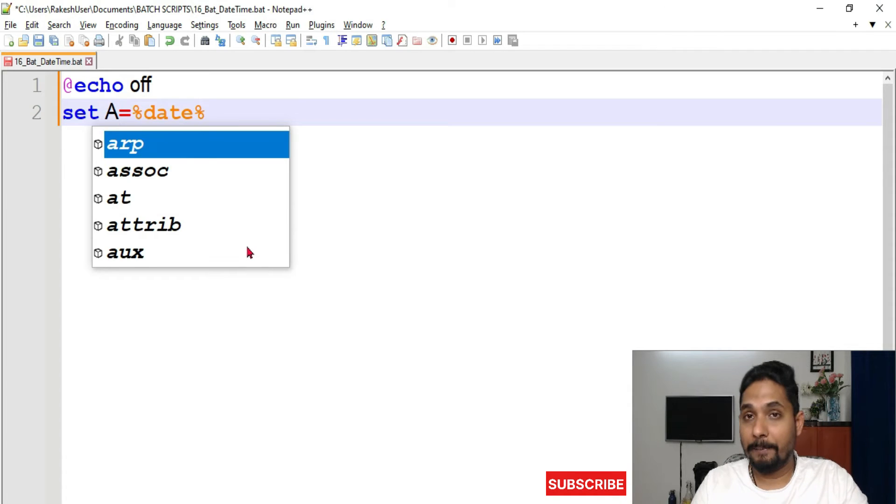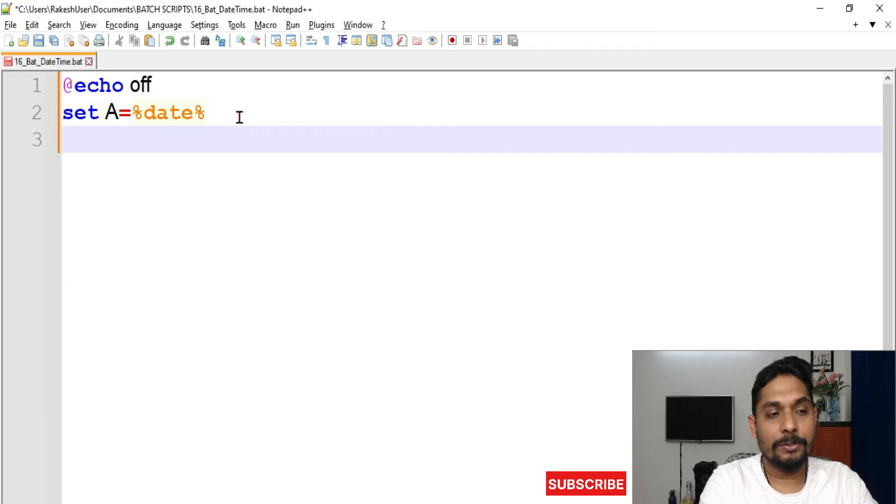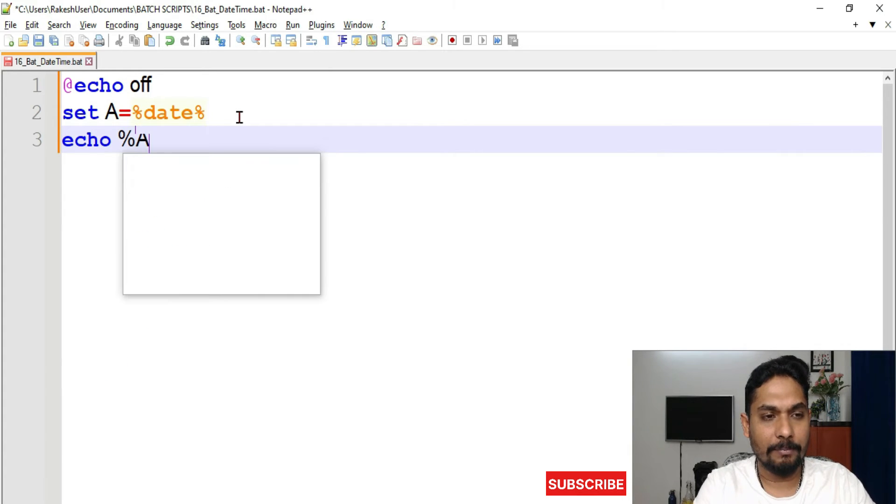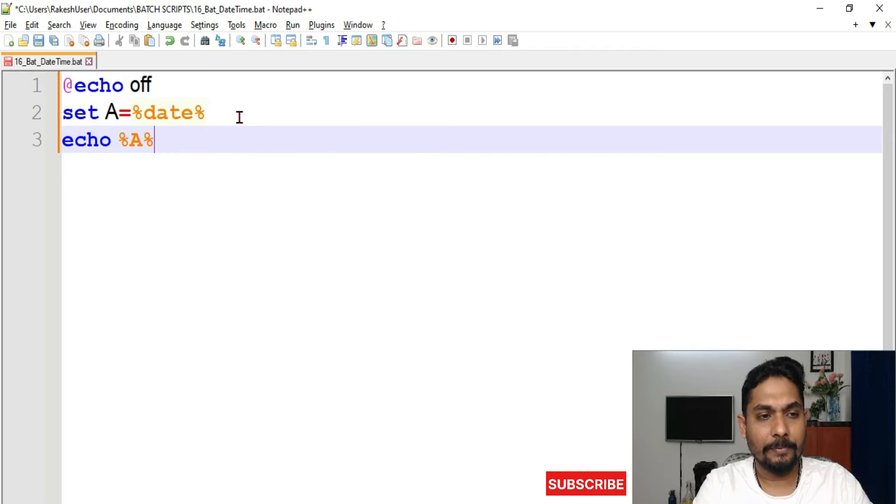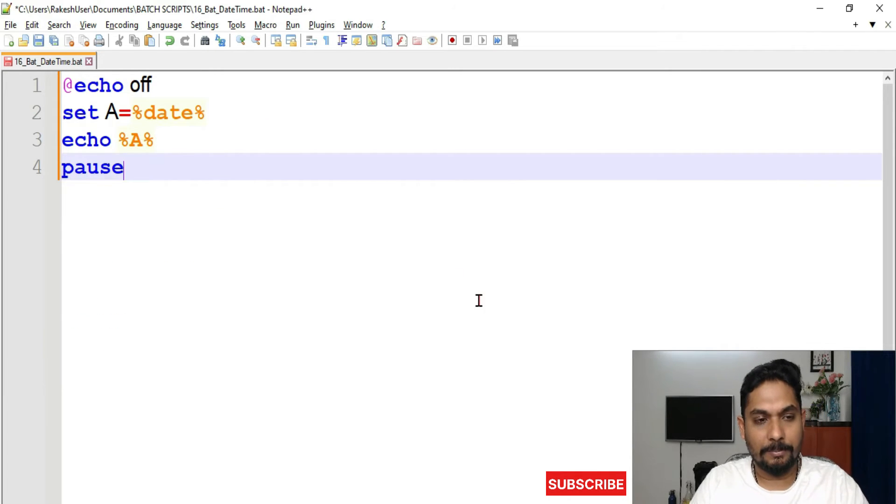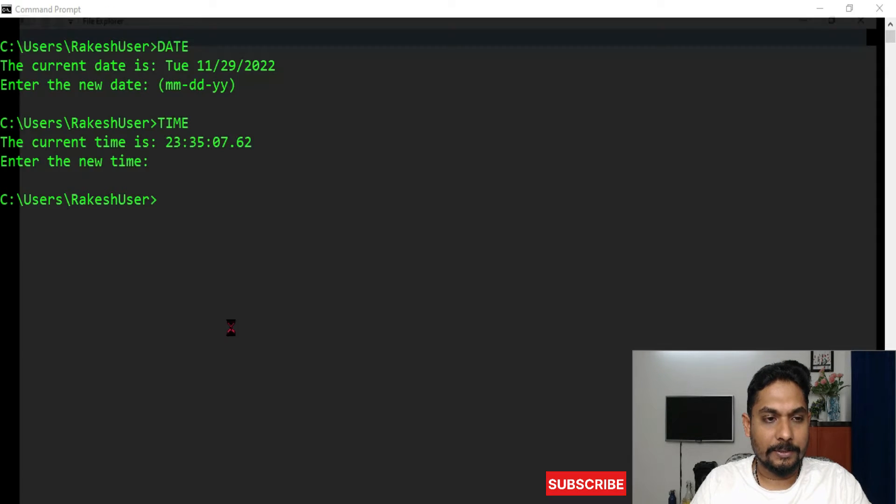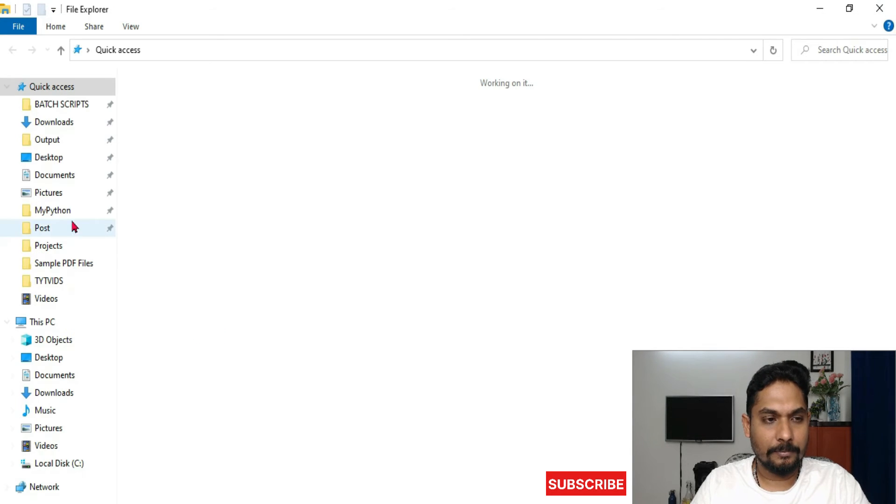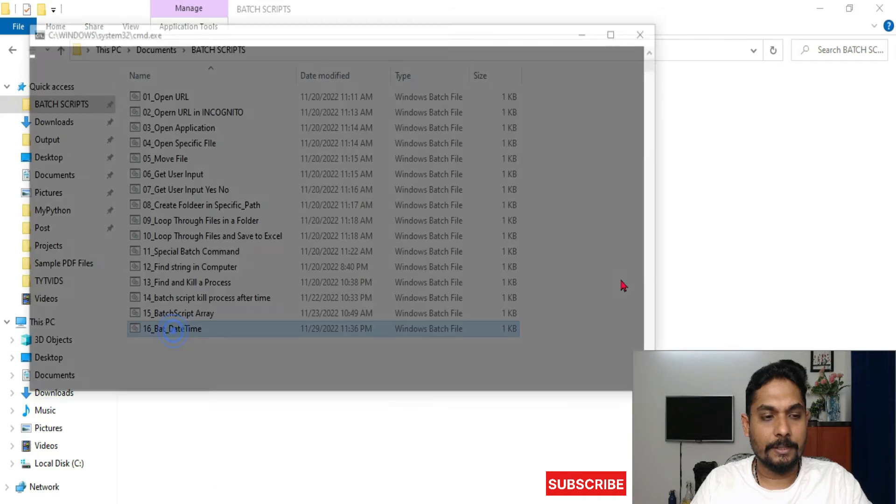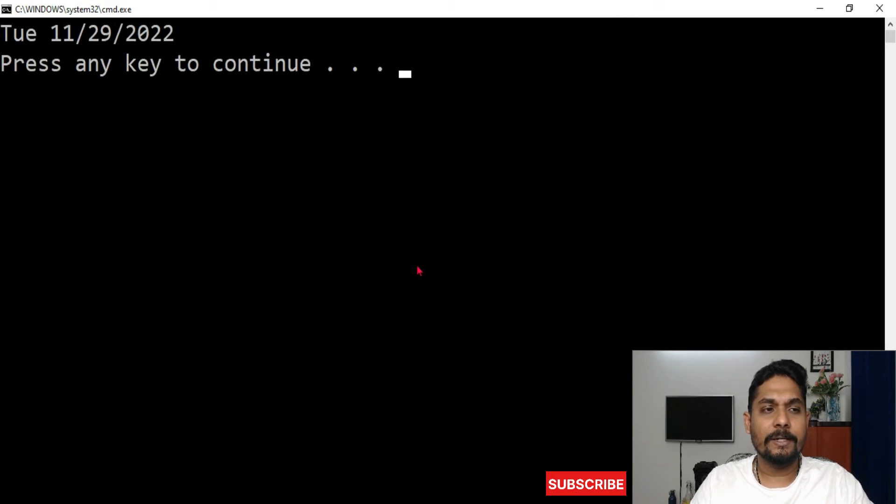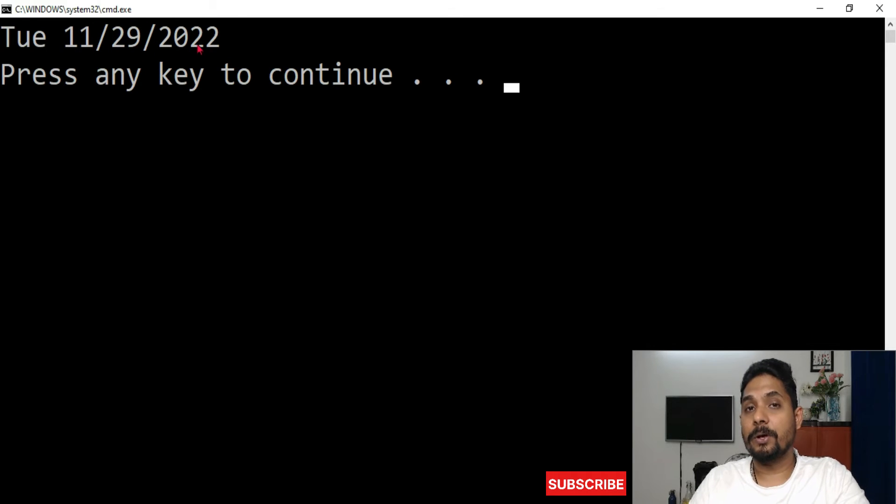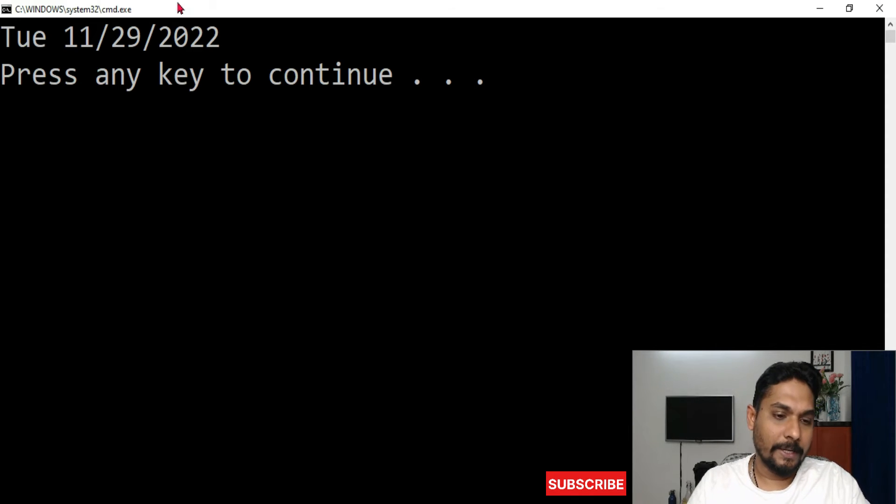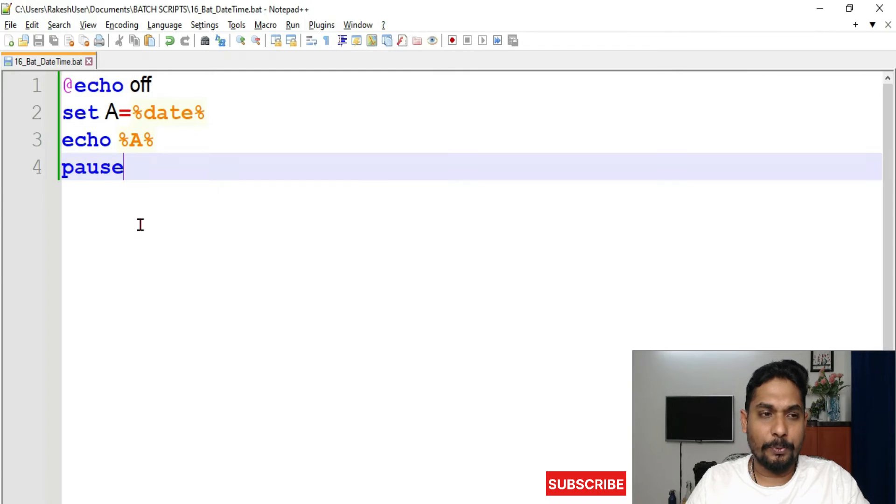So here I'll simply take 'a', so 'a' will have the value. Now how do I see this value? Simply I will say echo %a% - for any variable you'll be writing this way, right? And then I will say pause. Let me save this and quickly run the script. And here it is. Now if I run it, you can see it says Tuesday 11/29/2022. So we got the date.